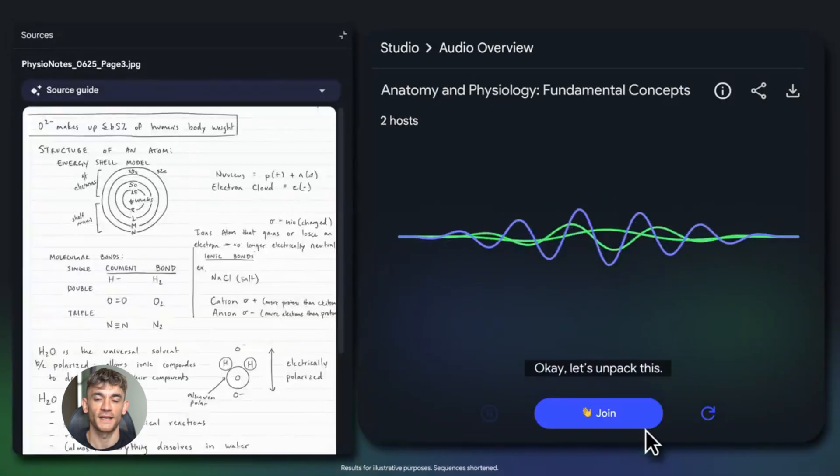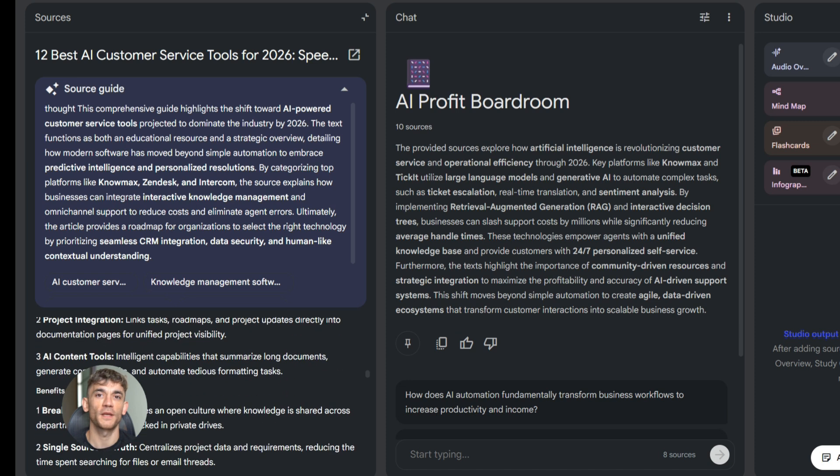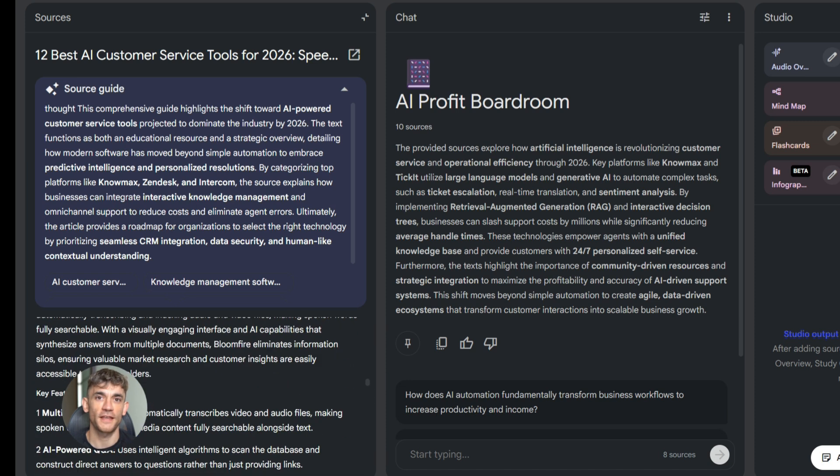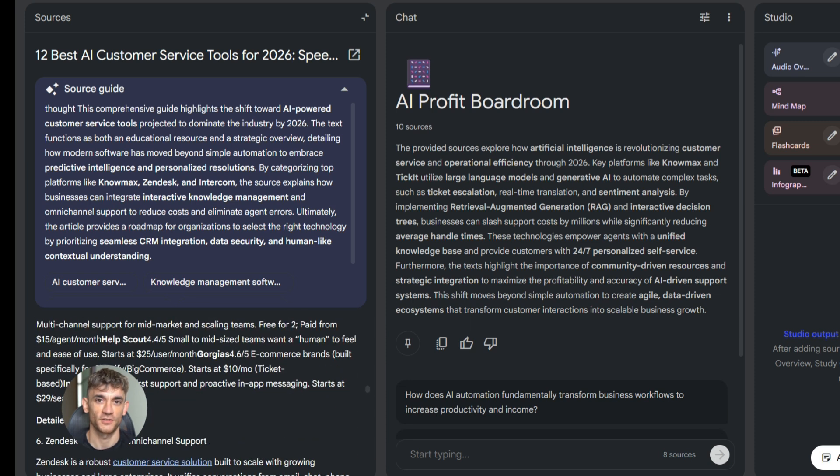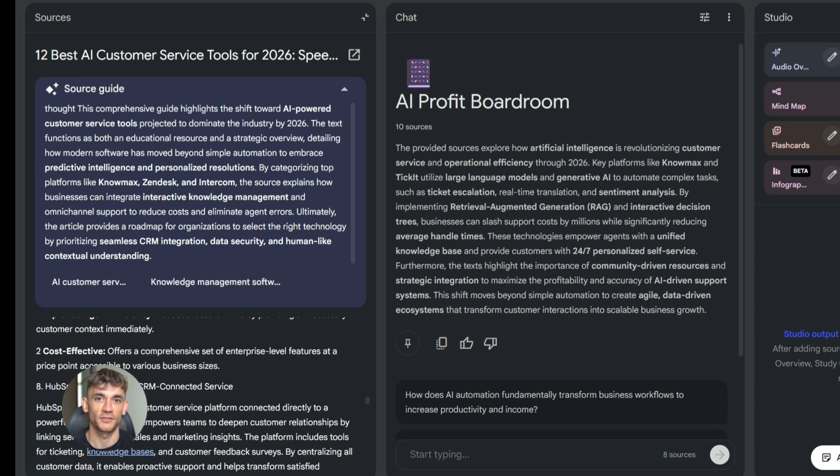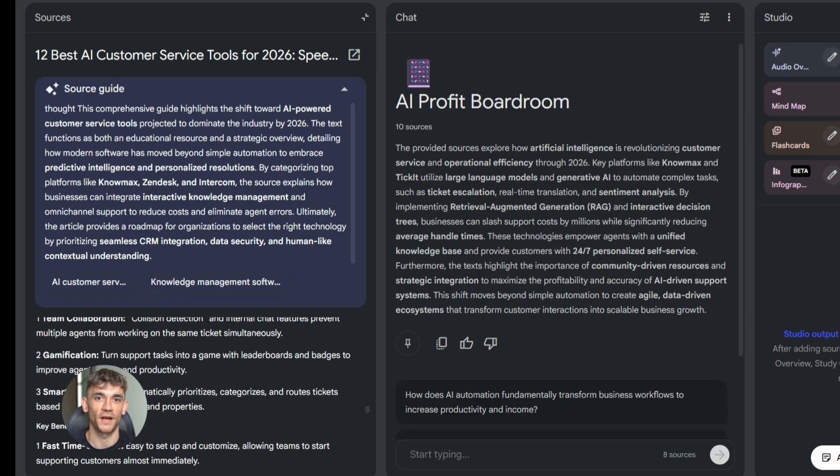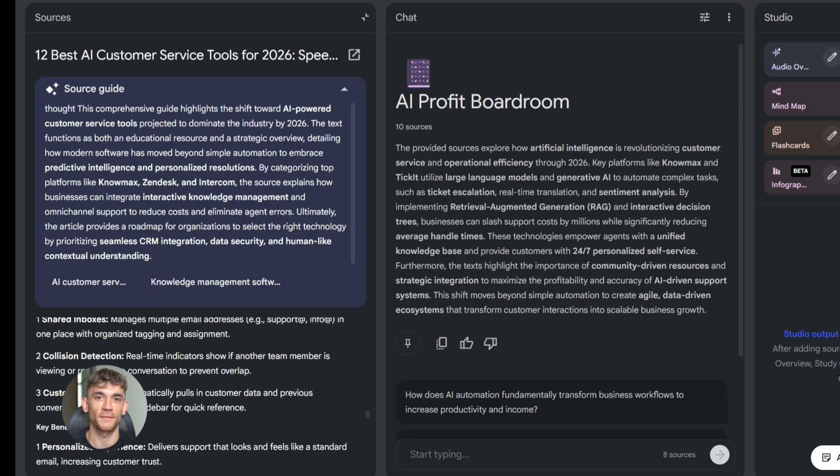Now you can throw it all into NotebookLM and work with everything together. This makes collaboration easier too. Your team can add different types of files to the same notebook. Everyone has access to the same information, and you can use NotebookLM to generate summaries, reports, or presentations from all that combined data.